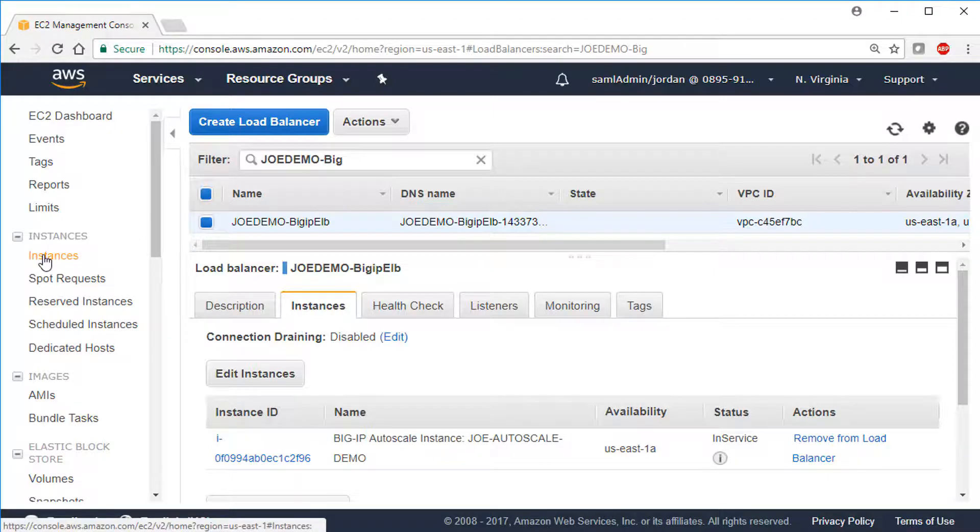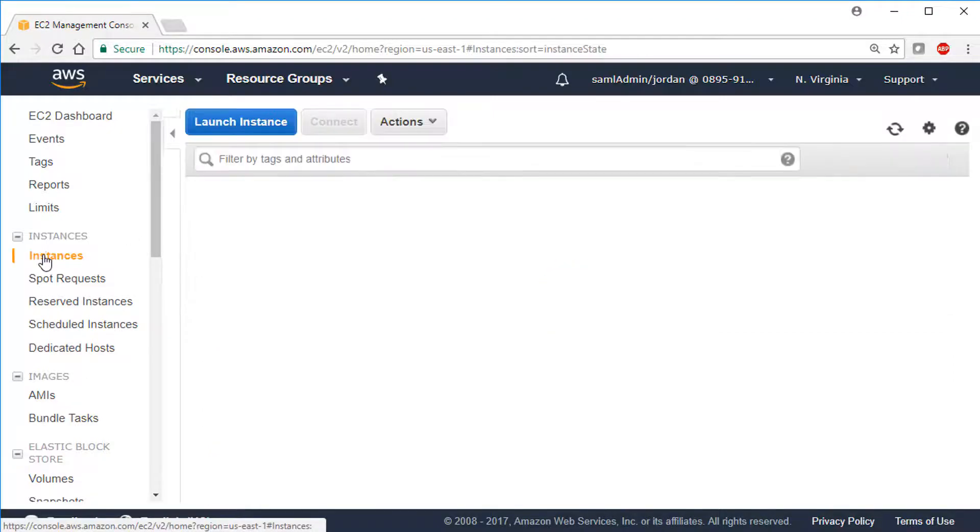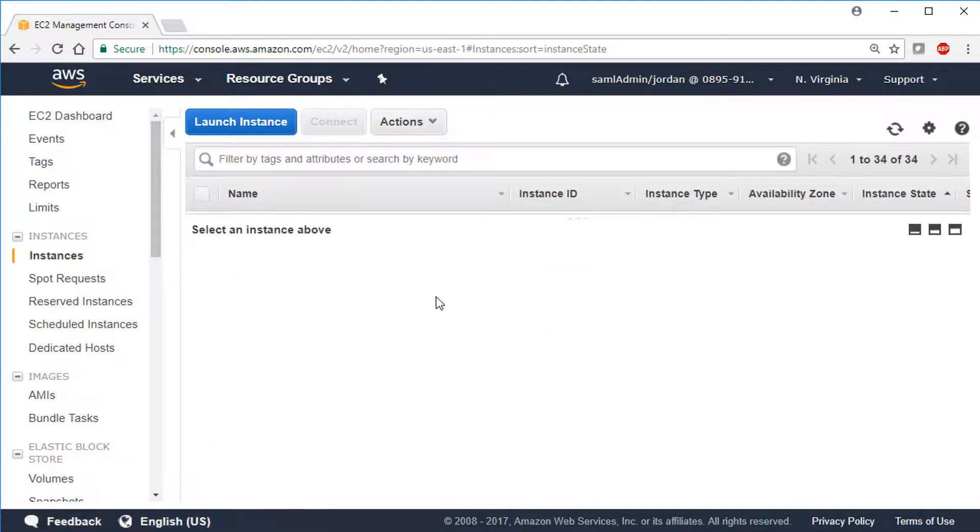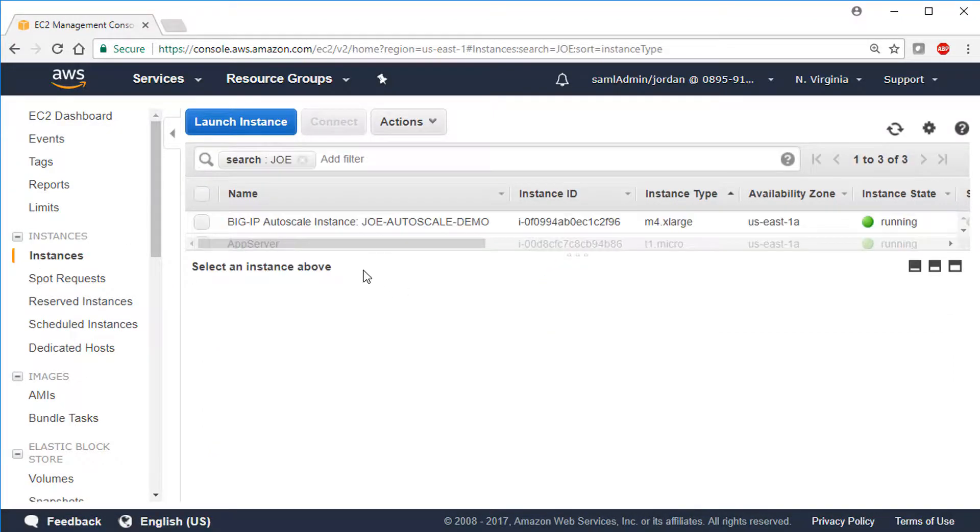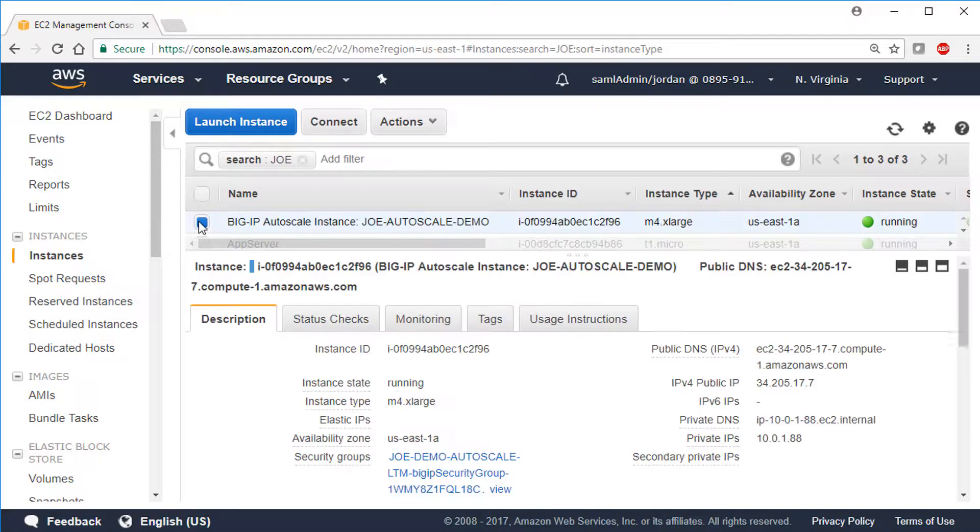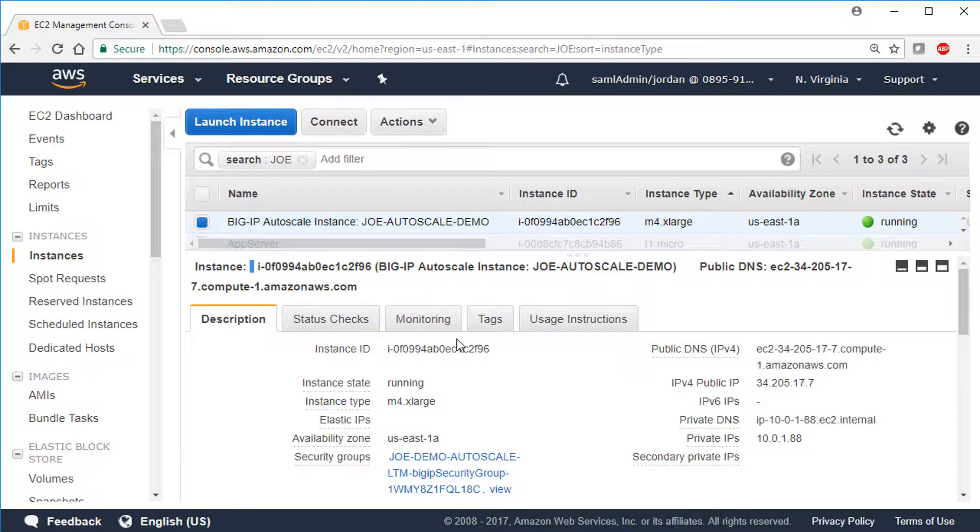And finally, we look at the list of instances. Again, we see the BigIP VE that was created by the template.